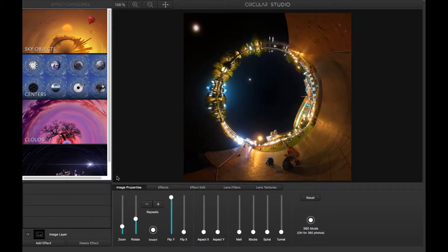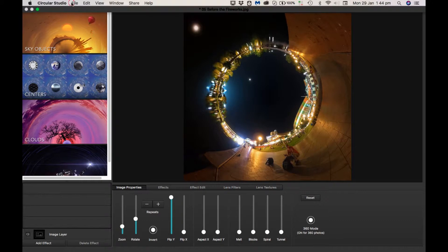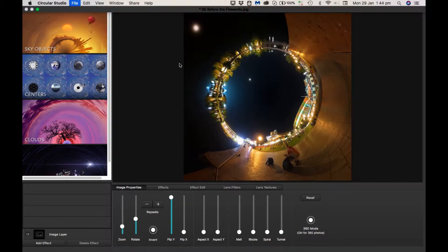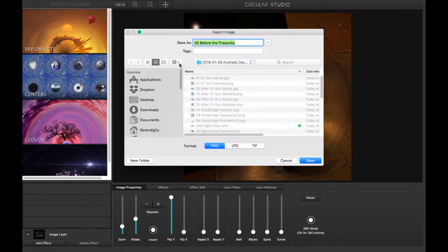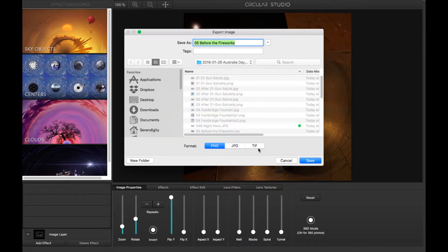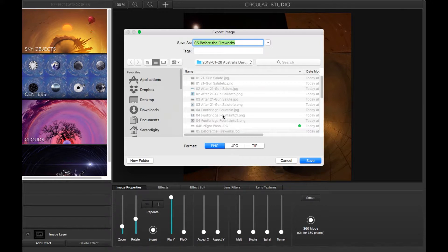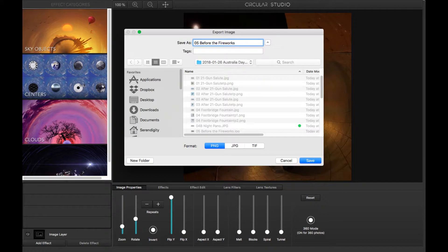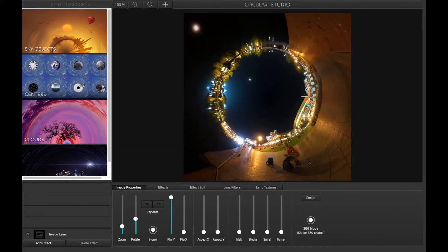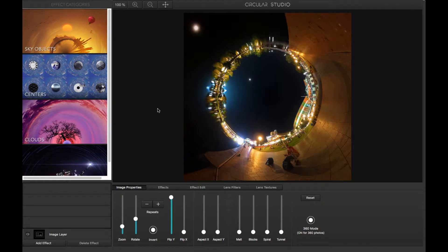Once you're happy with what you've got, you just save it. It'll save back into the directory where the 360 was. As a PNG, JPEG or TIFF, I prefer to save it as a PNG and do some color adjustment in Adobe Lightroom afterwards. So I just put TP for tiny planet on the end and click save. And it's as simple as that. It's a clever little app.